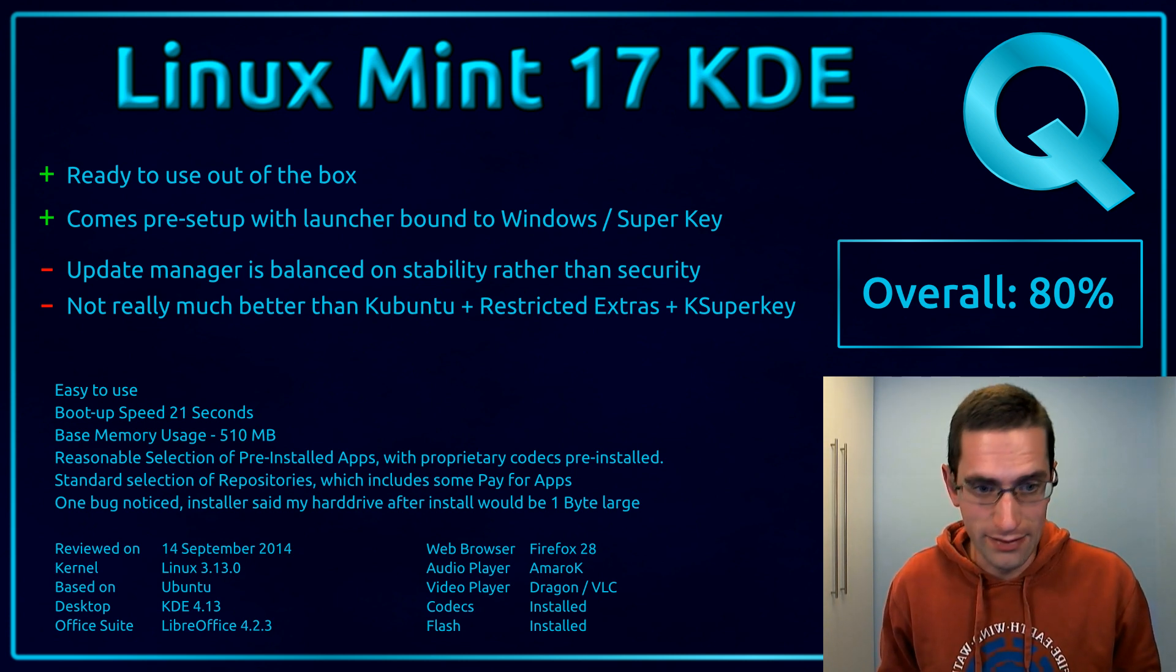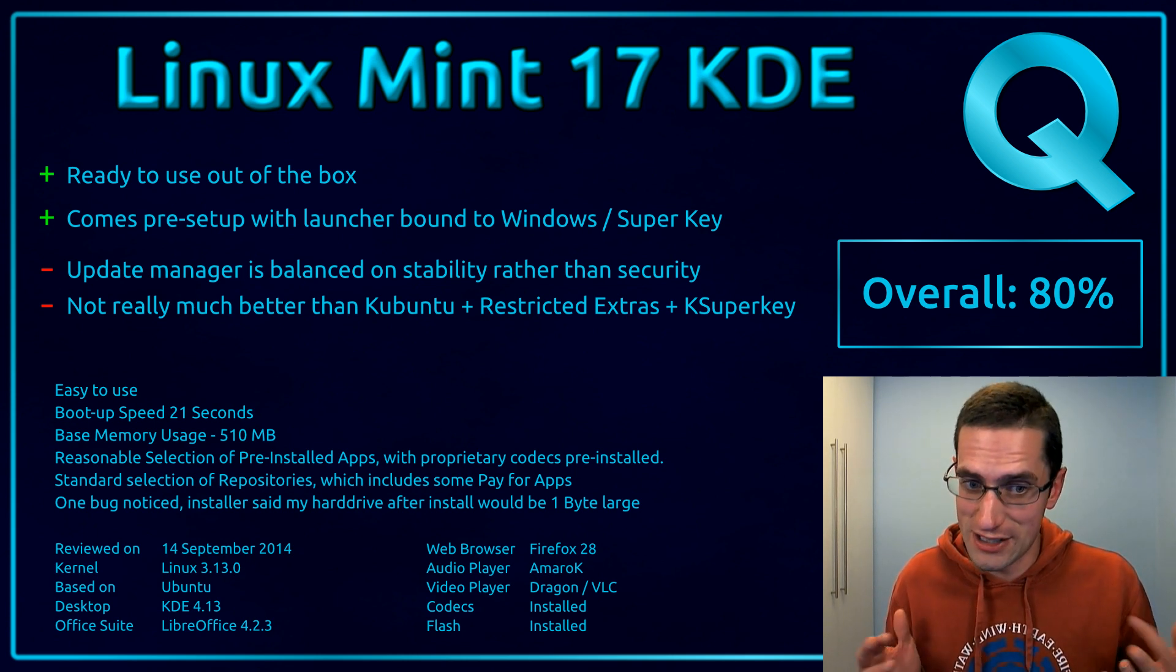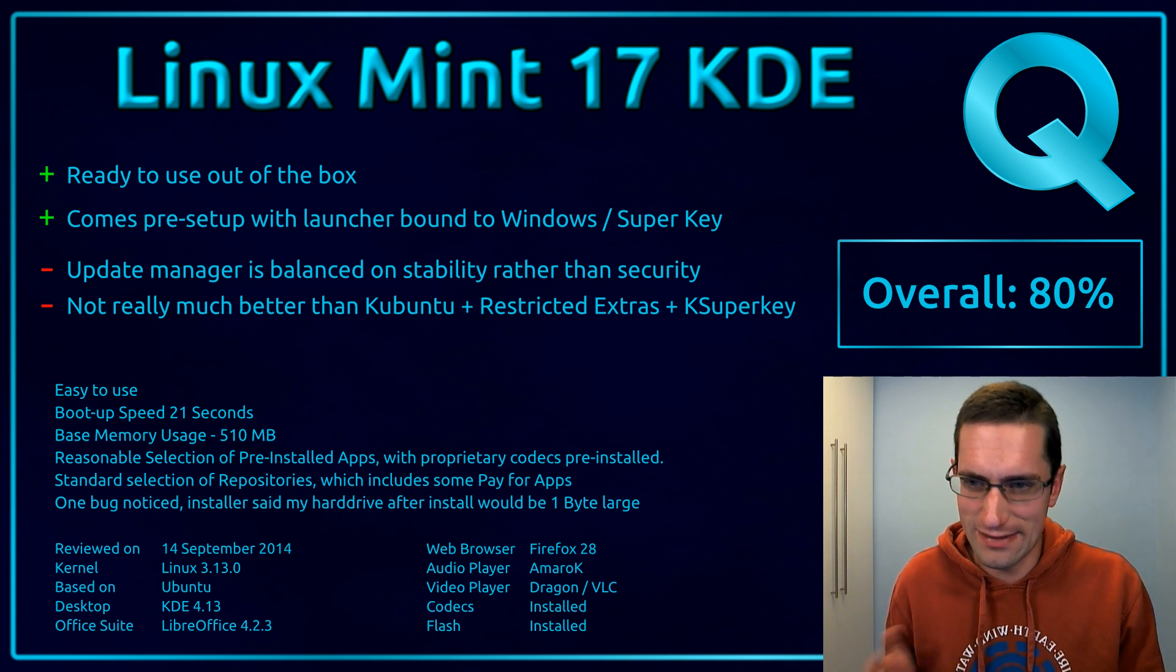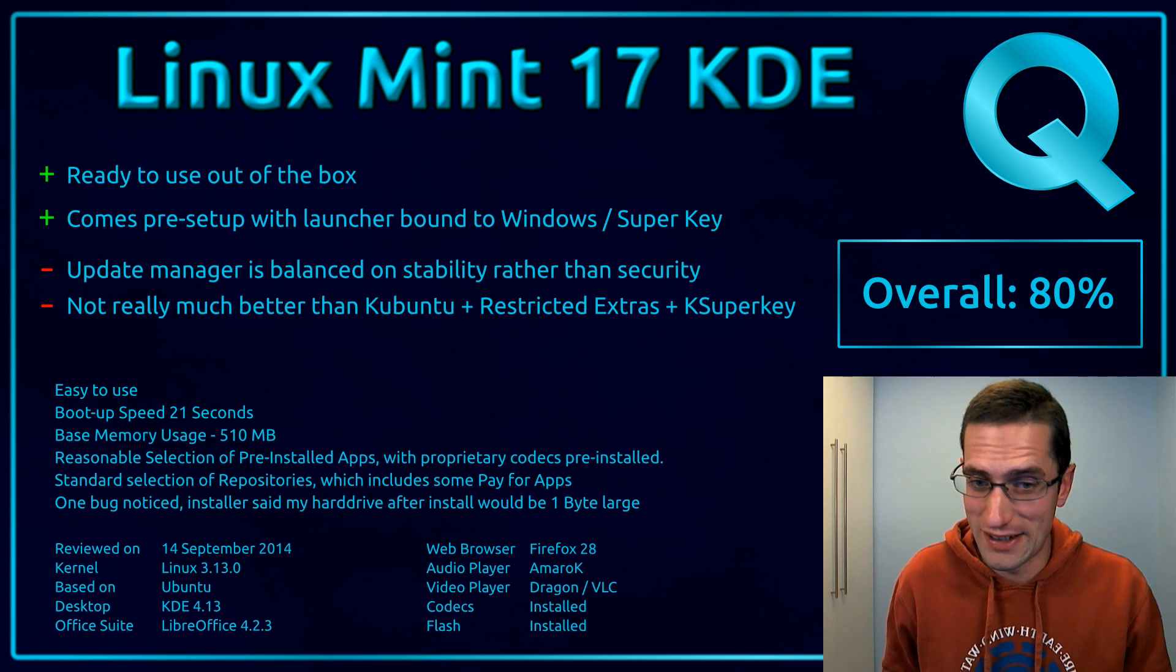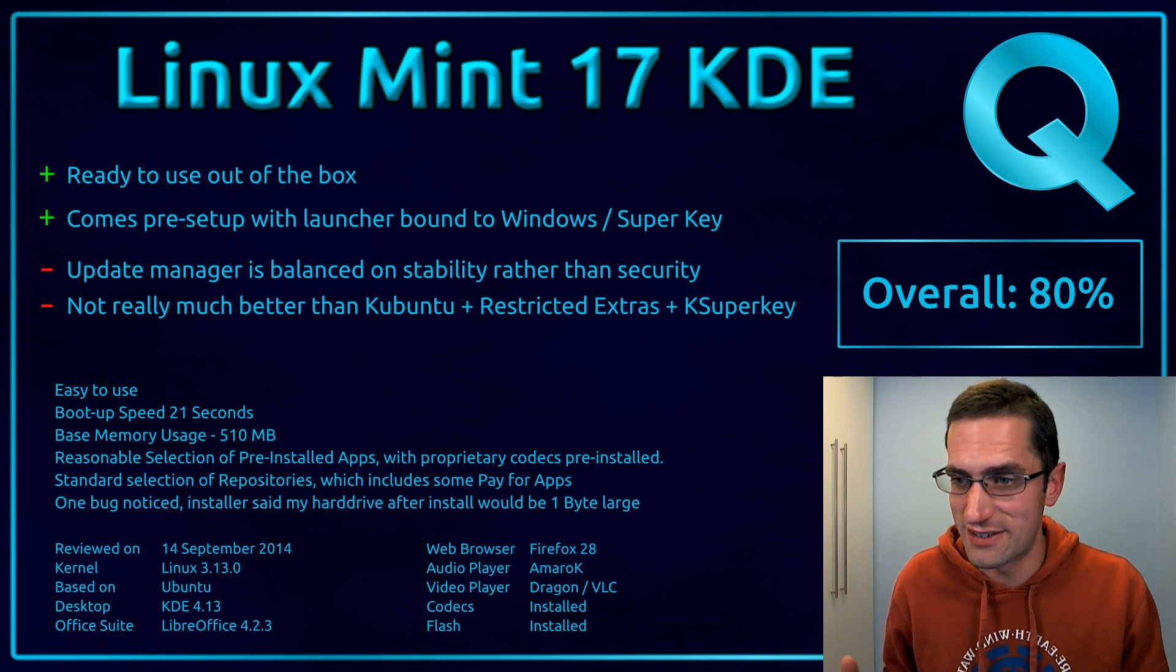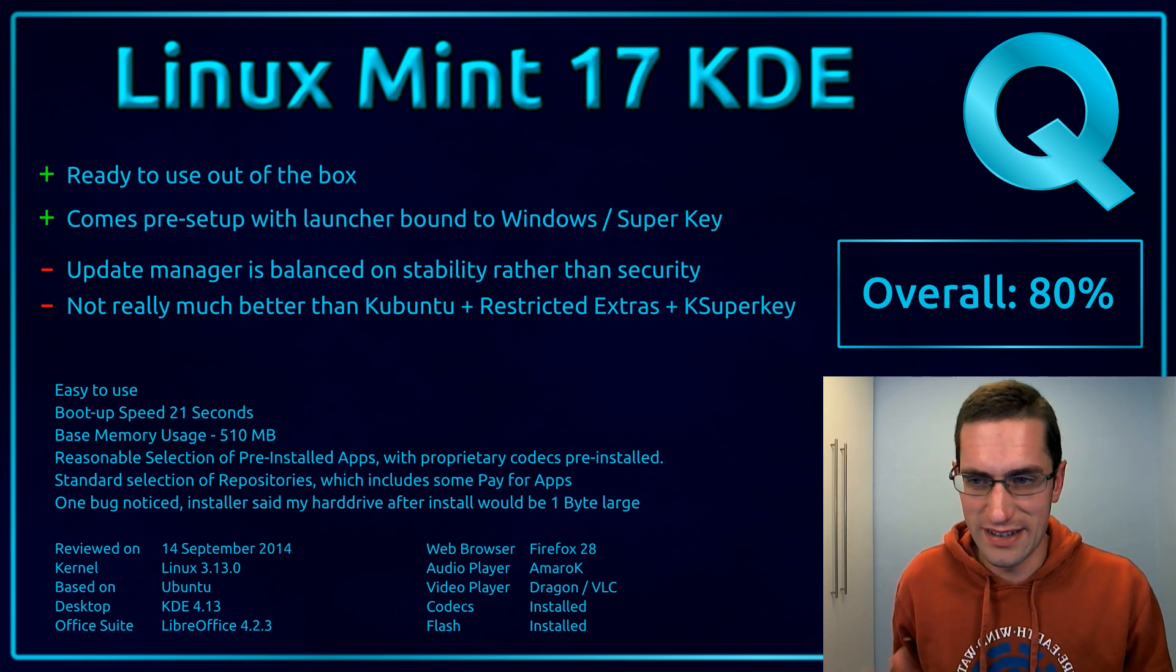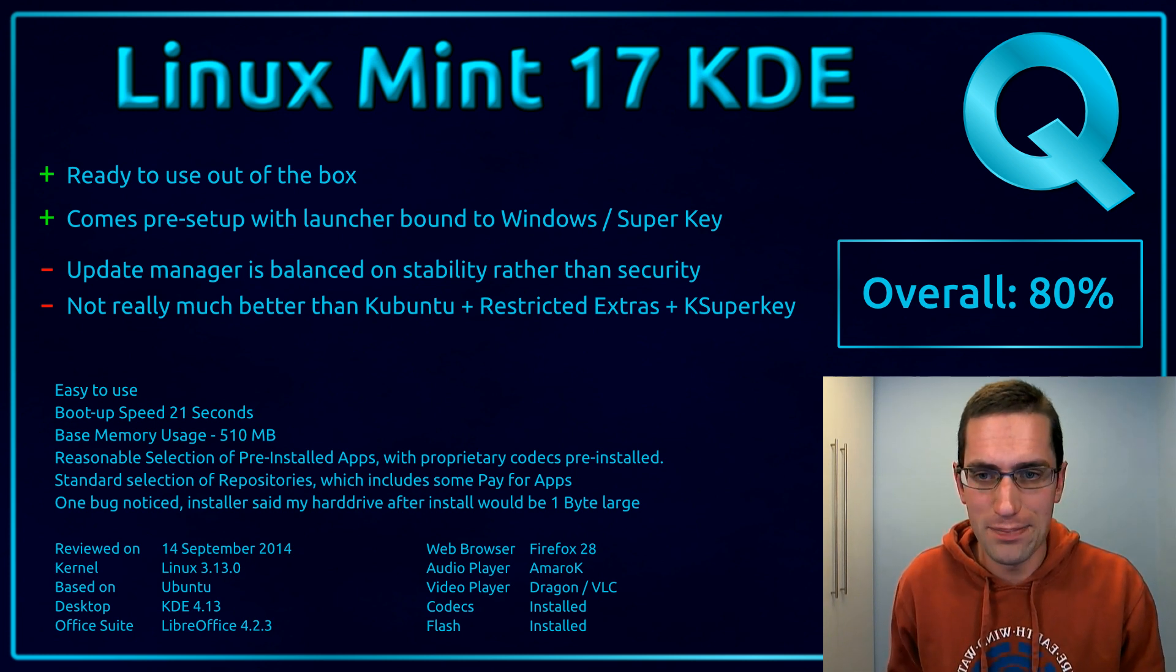But at least it does give you the option now of showing you that the updates are available. It just doesn't select them by default. So you have got the choice of going, hmm, should I potentially break my system or should I keep it running? Since the distro could be around for five years, yeah, it's kind of a dubious one. You might want to update that kernel at some point because it's going to pose a risk, as I've said in the past on another video.